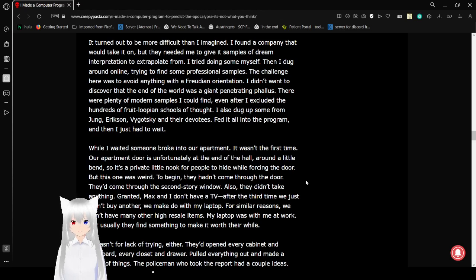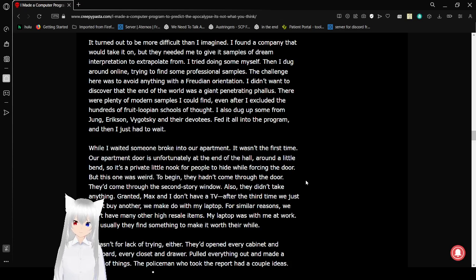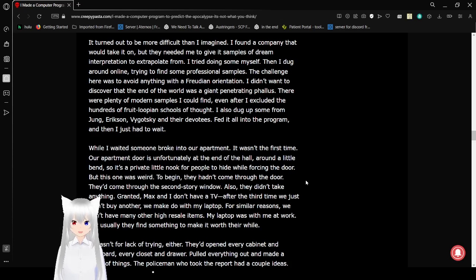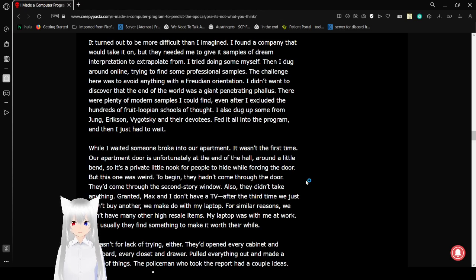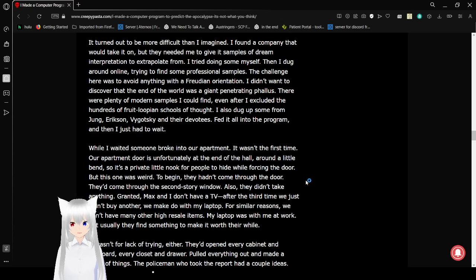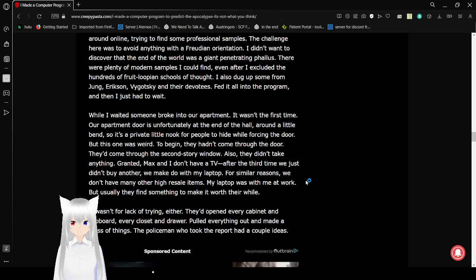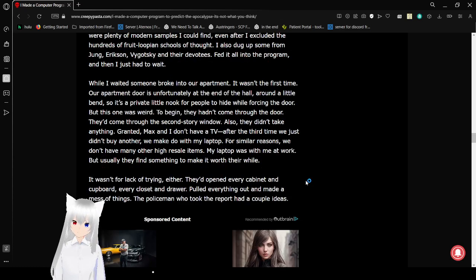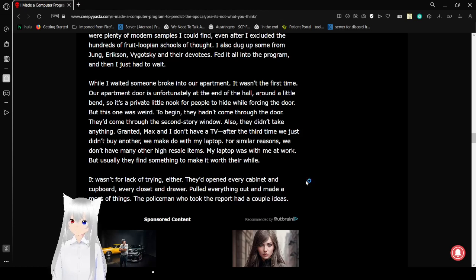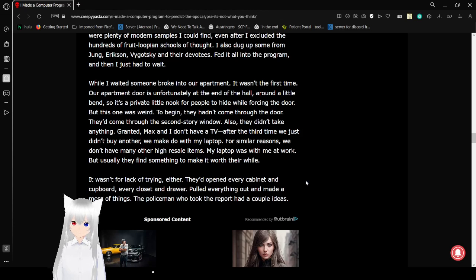It turned out to be more difficult than I imagined. I found a company that would take it on, but it needed me to give it samples of dream interpretation to extrapolate from. I tried doing some myself, then I dug around online, trying to find some professional samples. The challenge here was to avoid anything with Freudian orientation. I didn't want to discover that the end of the world was a giant penetrating phallus. There were plenty of modern samples I could find, even after I excluded the hundreds of Freudian schools of thought. I also dug up some from Young, Erikson, Vygotsky, and their devotees, fed it all into the program, then I just had to wait.